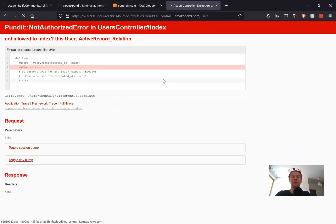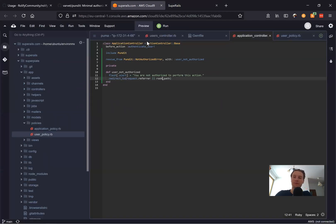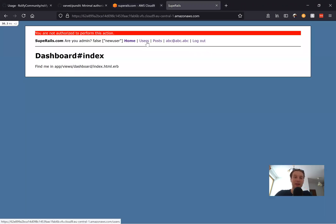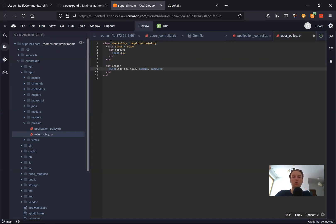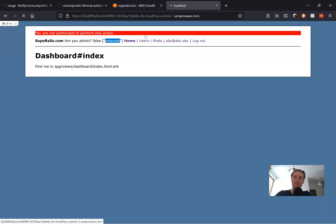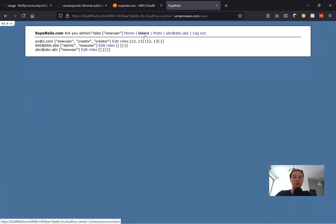I refresh once again and you see — I tried to go to users and it says 'you're not authorized to perform this action'. So it works. Now let's allow this user to have access to the users page. In the user policy, we say user.has_any_role?(:admin, :new_user). Now let's try to go to users — and we can access the users page.